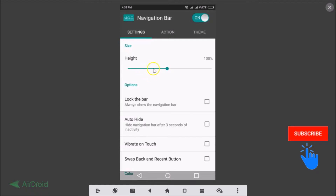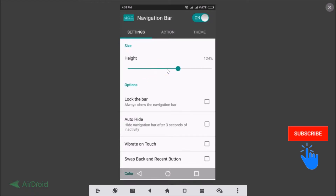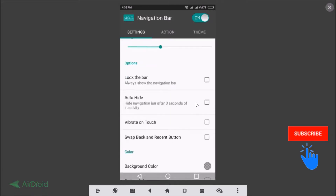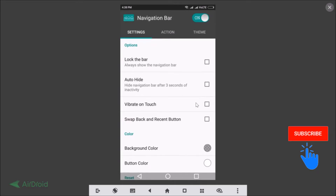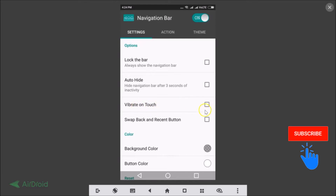In the settings you can change the height of the bar. You can also lock the bar by checking that option, and you can enable auto-hide — which hides the navigation bar after three seconds of inactivity.